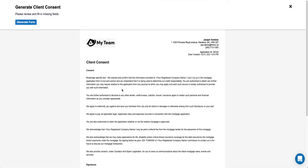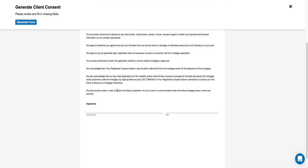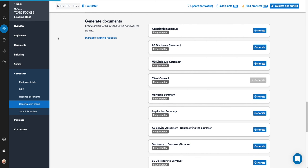Once it's completed generating, you're going to be able to simply click on manage e-signing request.